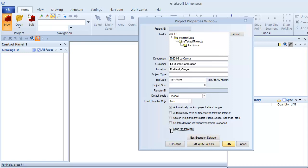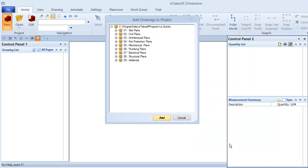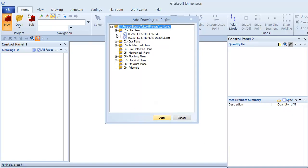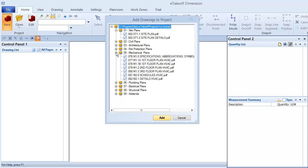We'll talk about extension and WBS defaults when we cover those topics in later videos. I'm finished configuring the project for now, so I'll click OK. Now I have the opportunity to add drawings to the project. By default, all files that use a supported file type are selected in the project folder and any subfolders.